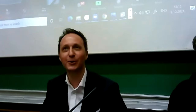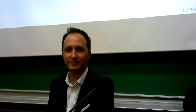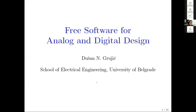I will ask your colleague Dusan Grujic to join me here for presentation — presenter for analog and digital design. Thank you. My name is Dusan Grujic. I'm an assistant professor here at the School of Electrical Engineering, and I'm going to talk to you today about free software for analog and digital design. The emphasis will be on chip design, but most of the points apply to other areas such as discrete or FPGA digital design, so the general points are still valid.